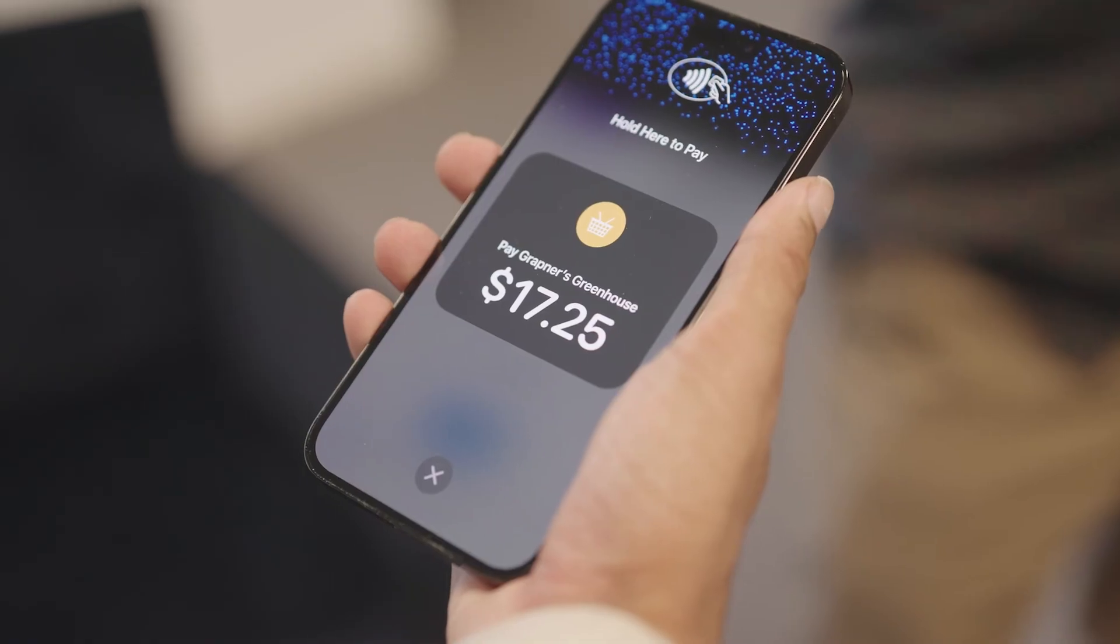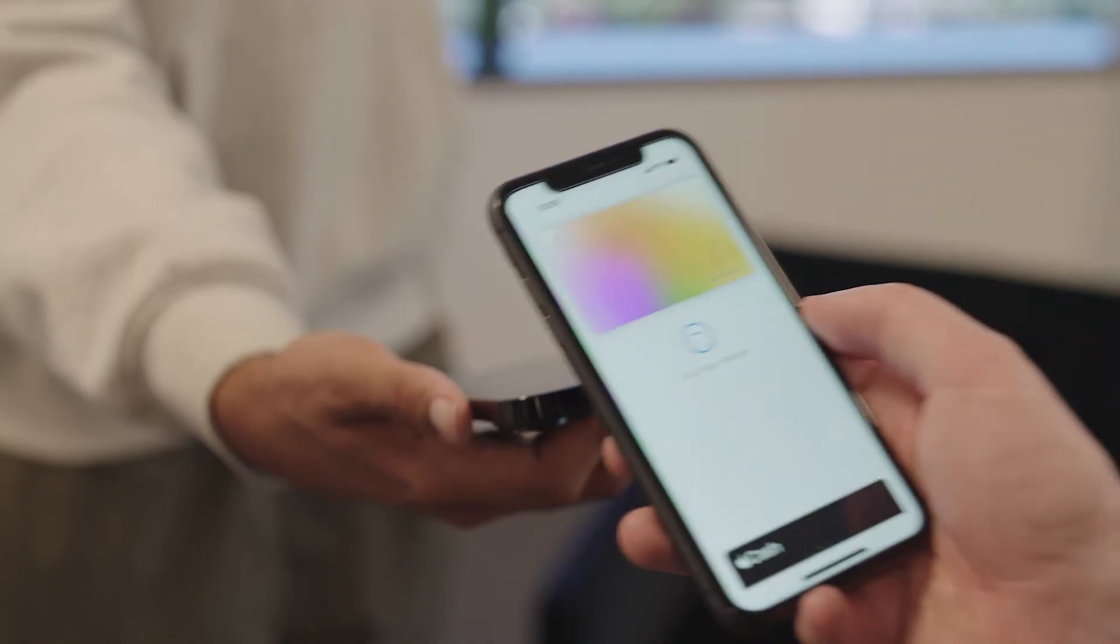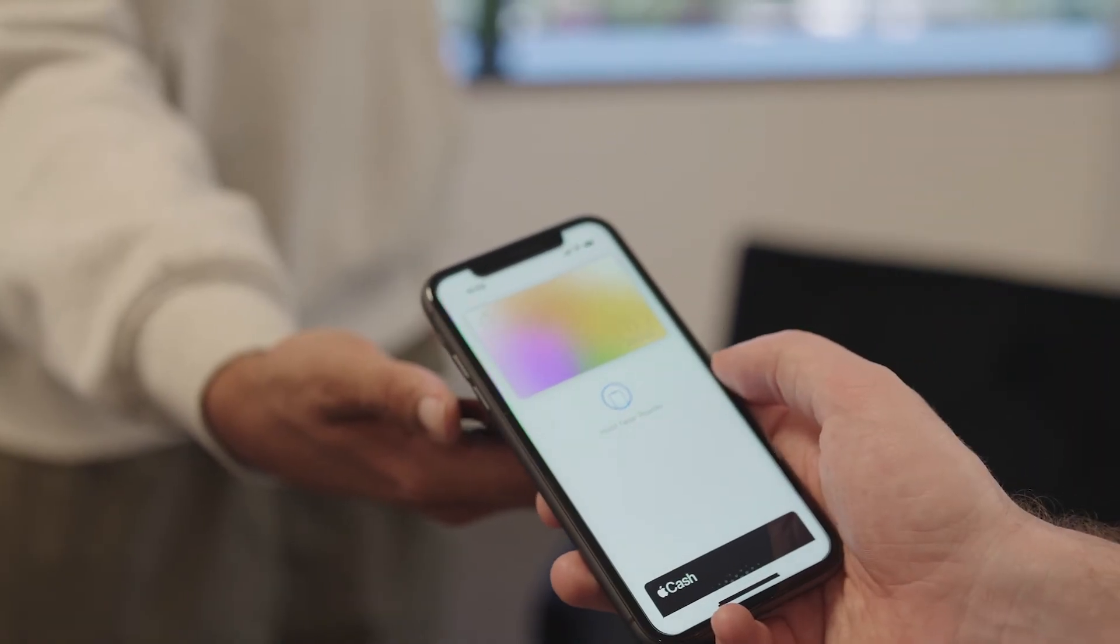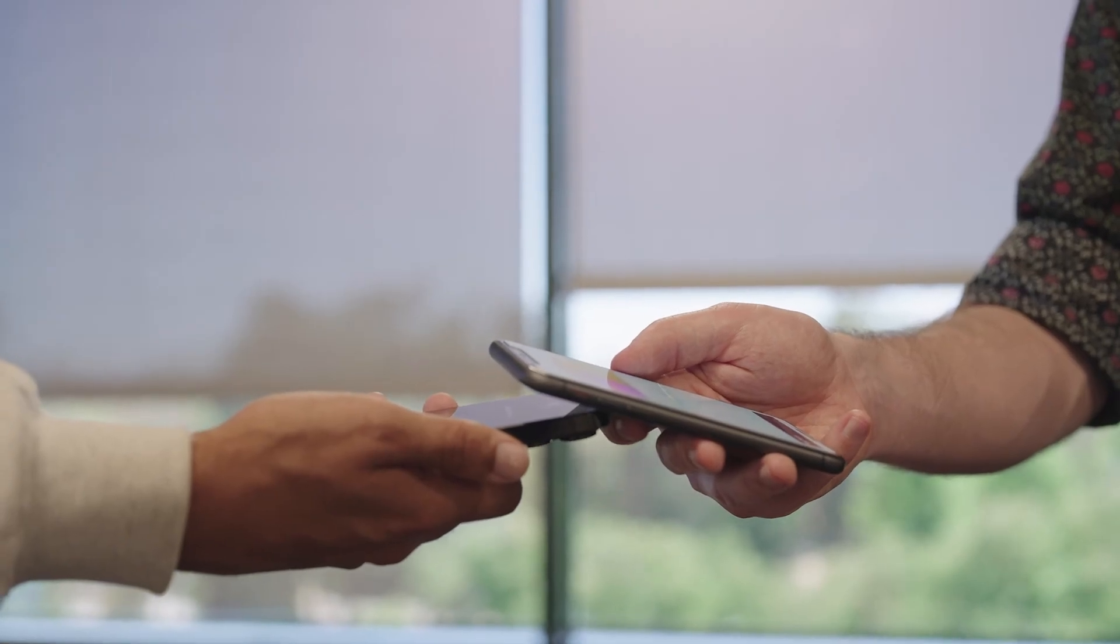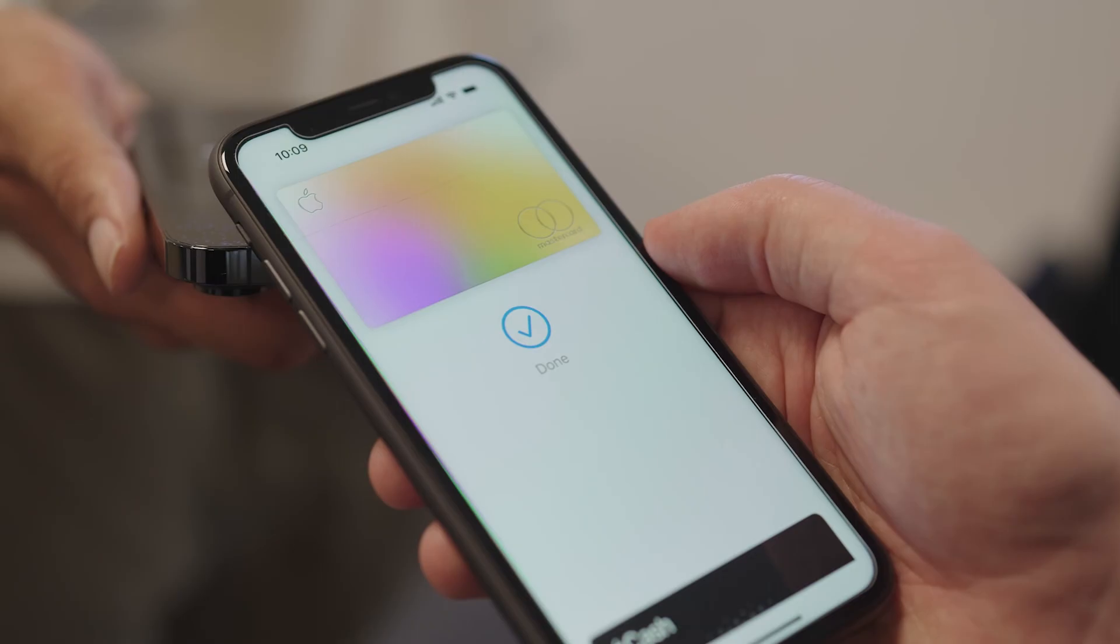When accepting digital payments, the customer will tap their credit card or phone against your device to complete the transaction.